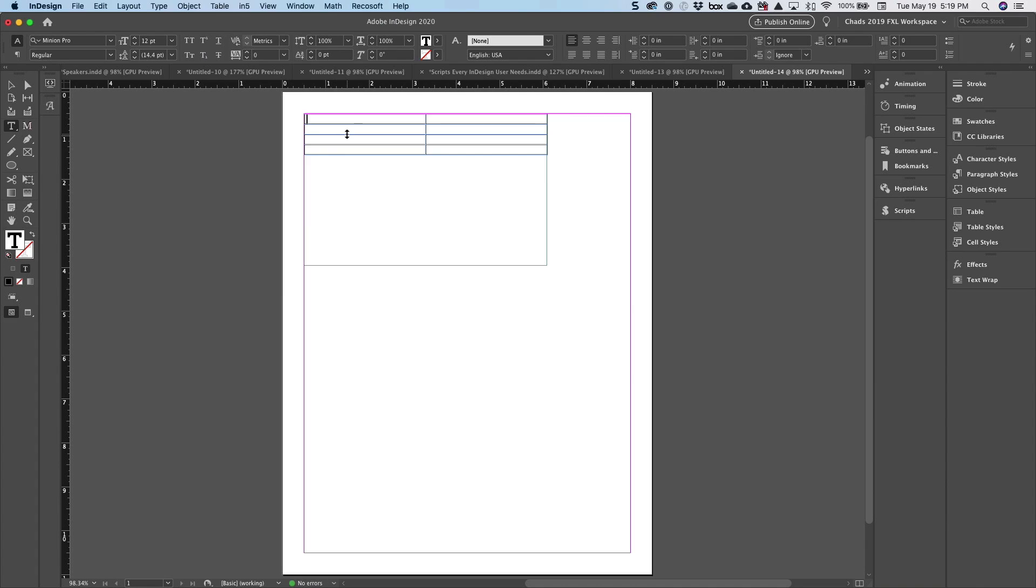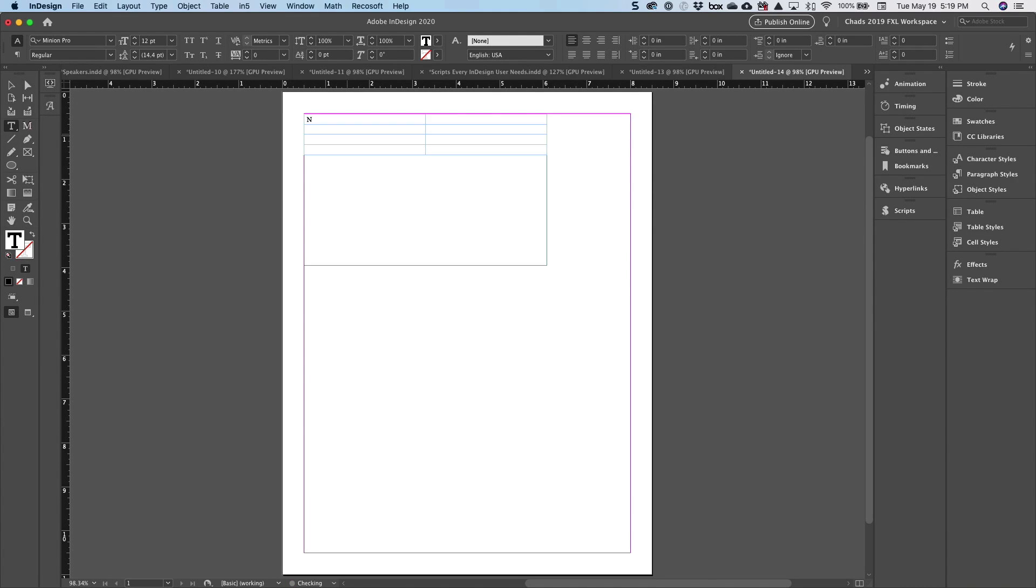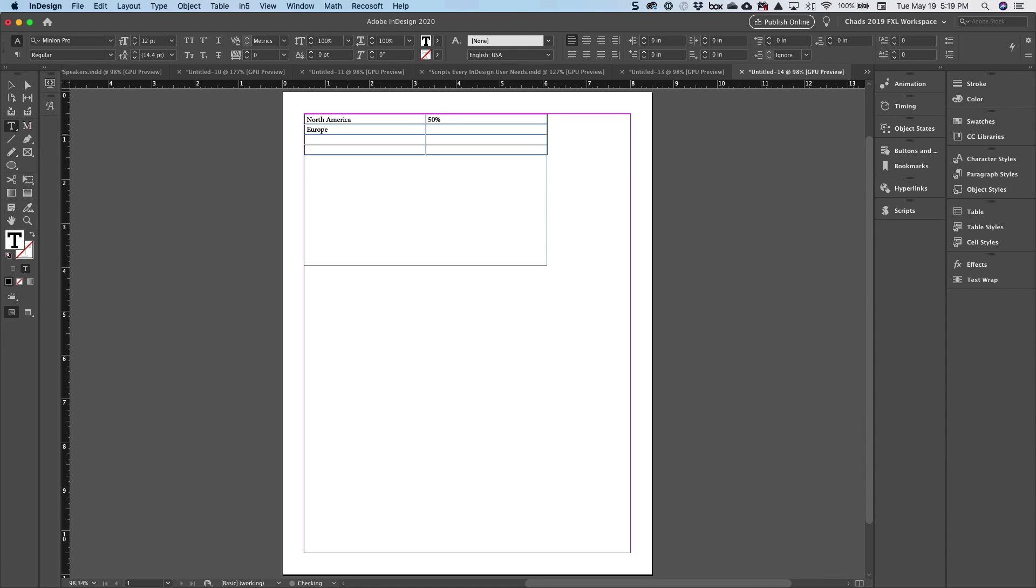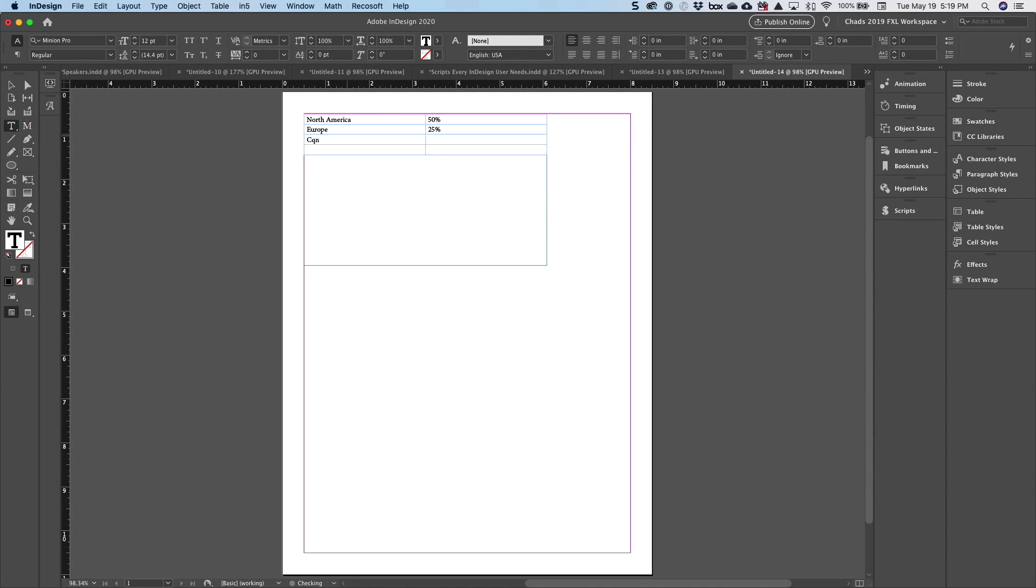Let's say we wanted to do a tally of where everybody was from that's here at the conference. So I'm going to type North America and let's just say 50% of the people. And then we can say Europe, 25%, probably Canada. I know I have a few. If I can spell here, Canada...